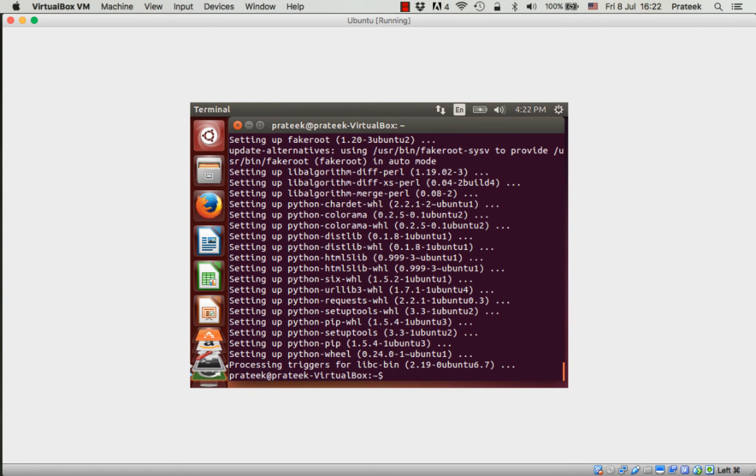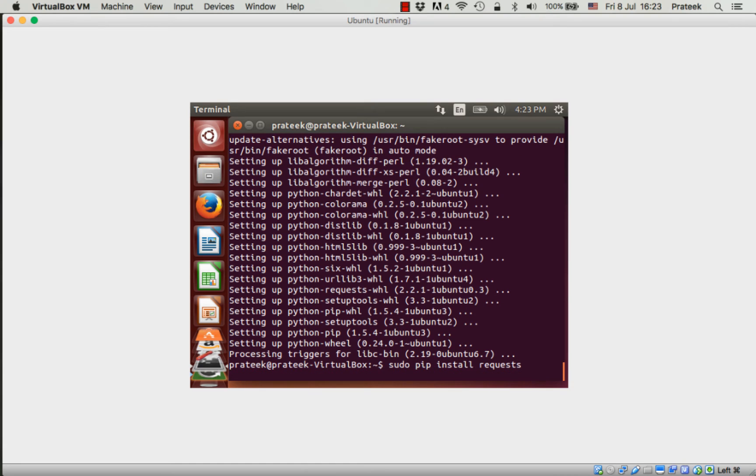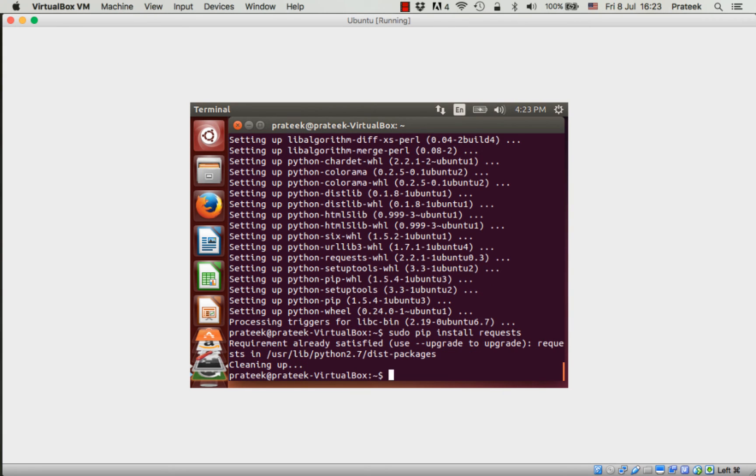Now let's try to install a package using pip. Similar to apt-get, we type 'sudo pip install' followed by the package name, let's say 'requests'. Requests is an HTTP library for Python. We will use this package to send GET requests to social network APIs in the next tutorial. It looks like it's already installed here. Let's go to the Python shell and try out this library.